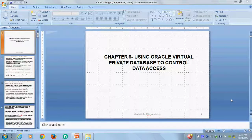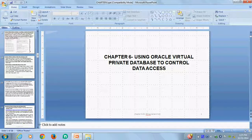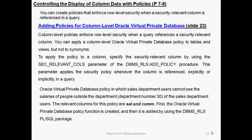This is chapter 6: using Oracle Virtual Private Database to control database access, Part 2. Part 1 we already completed row level. Now we see column masking — what is column masking and how we do column masking. We study column level policies. Controlling at the column level — policy enforces row level security when a query references a security relevant column.